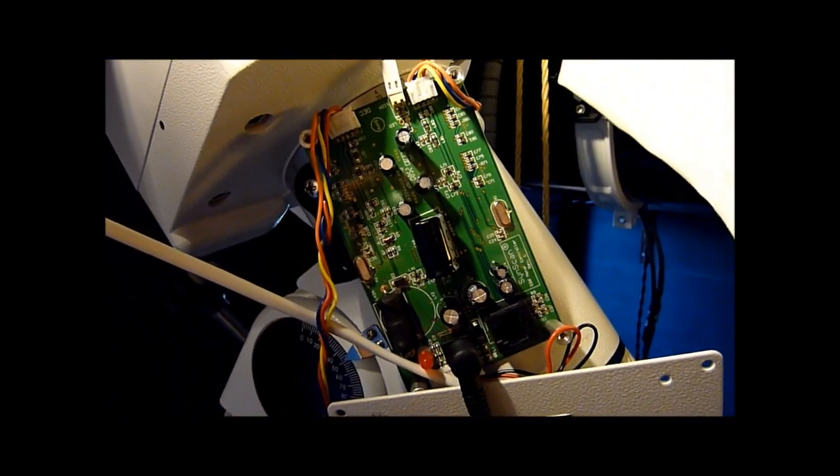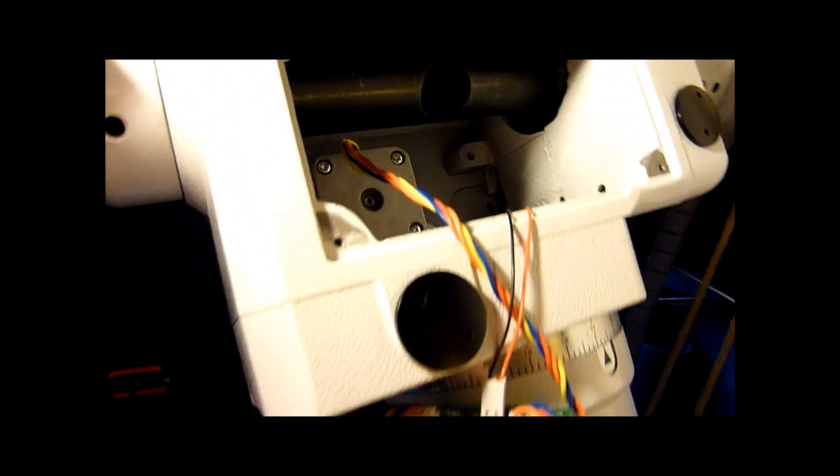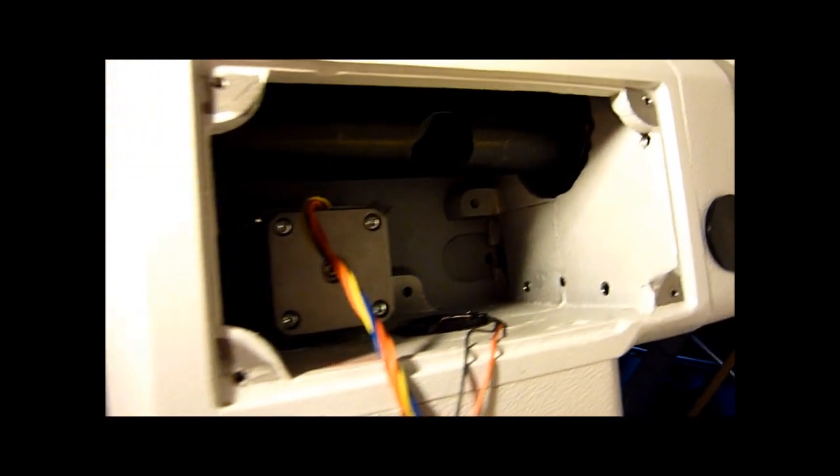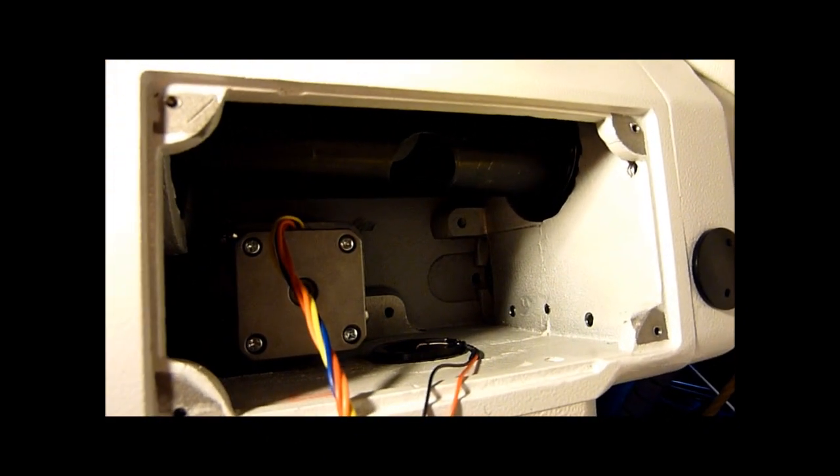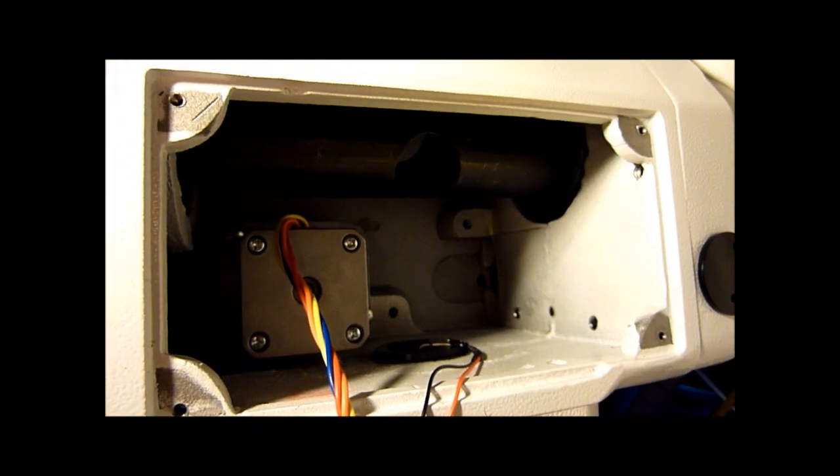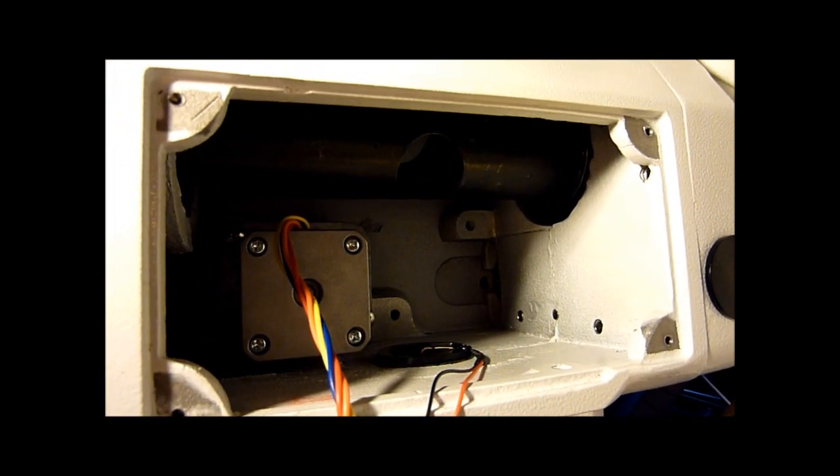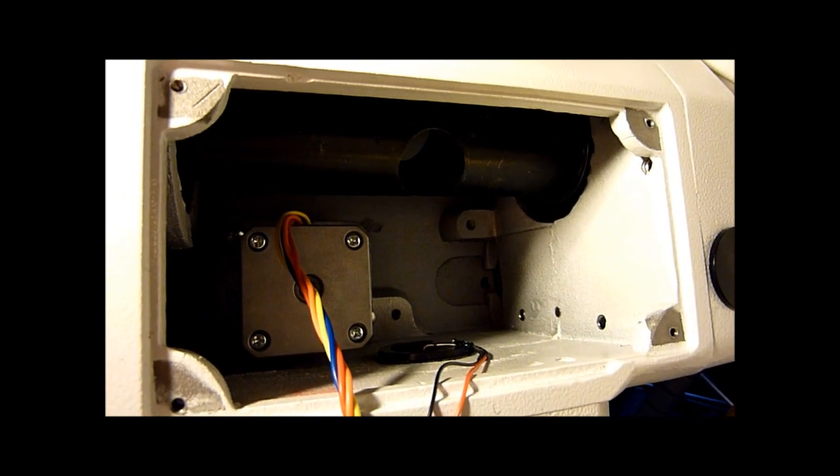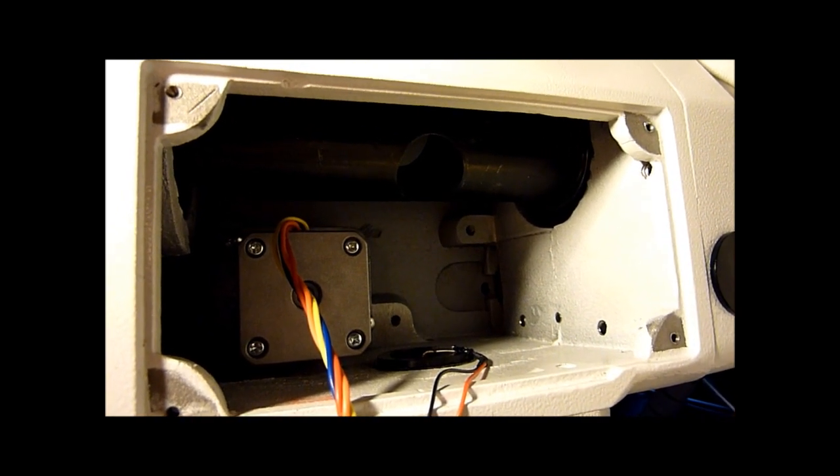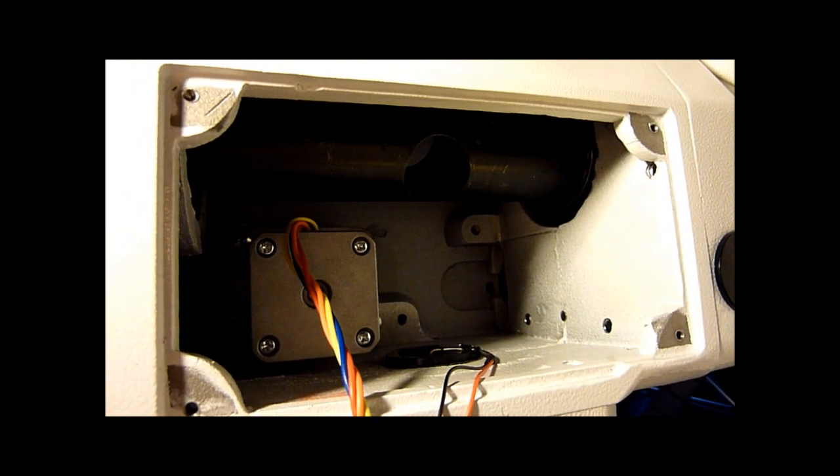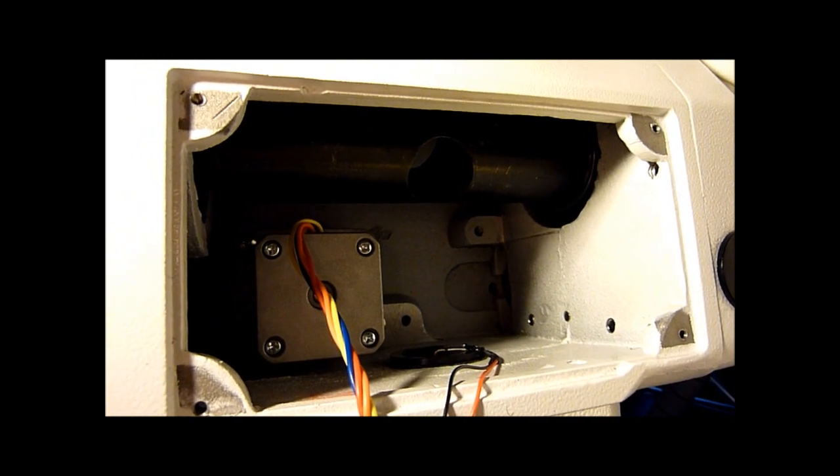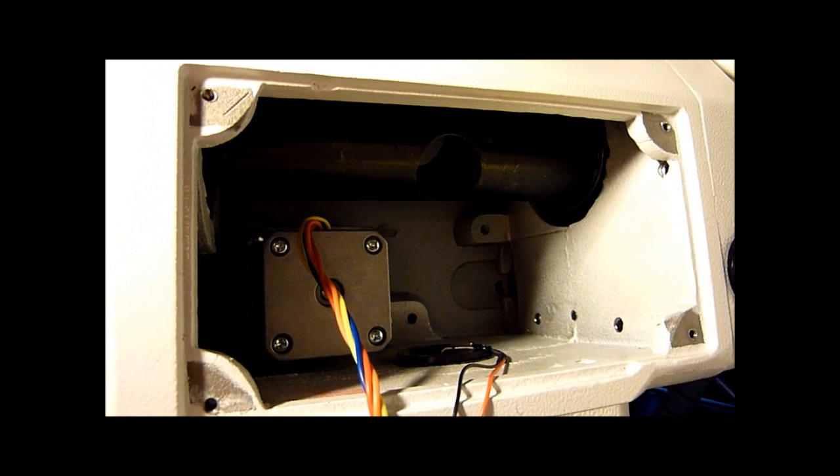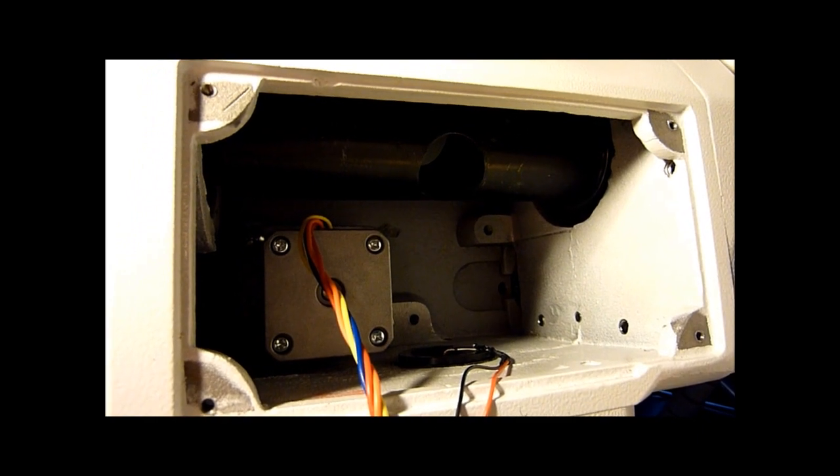Basically what we've done is we've taken out one of the motors there. You can see the two screw holes on the right-hand side; that's where you need to unscrew in order to get the actual motor out, either one or both.